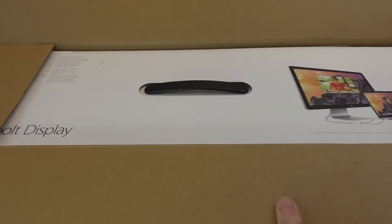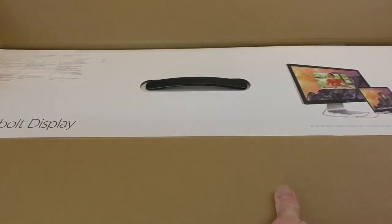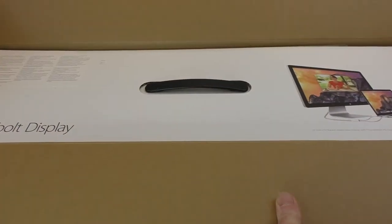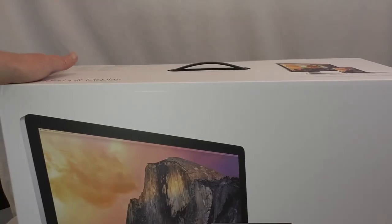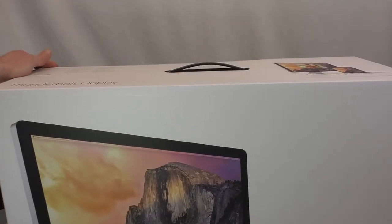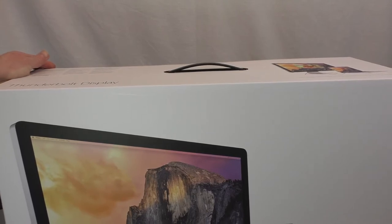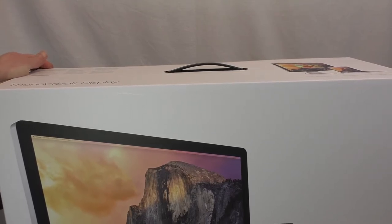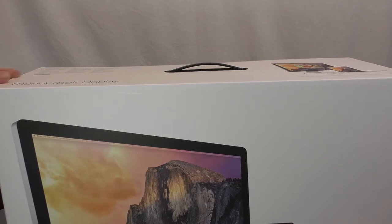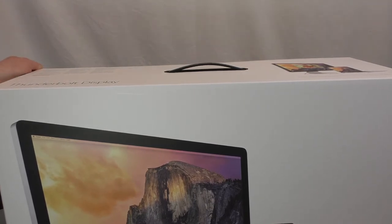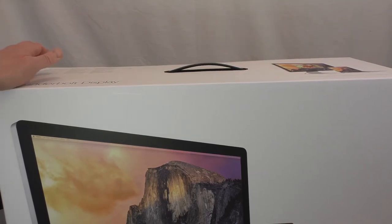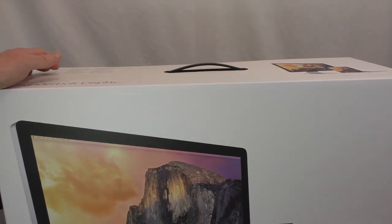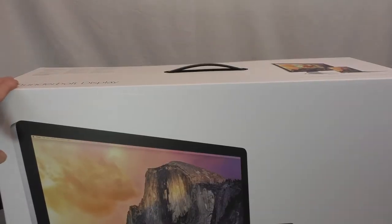And there you go guys, one Thunderbolt display. Well I tell you what, that was one hell of a fight getting that out of the box. The suction was quite intense. Really got a small ding on the end of the box here actually, but it's not too bad. I'm going to have to catch my breath.